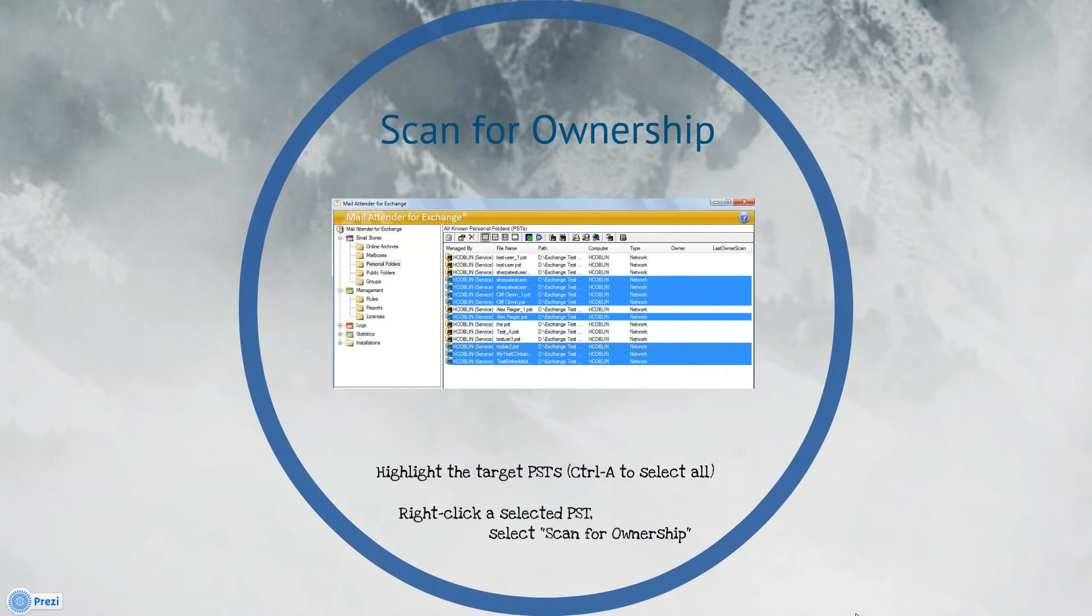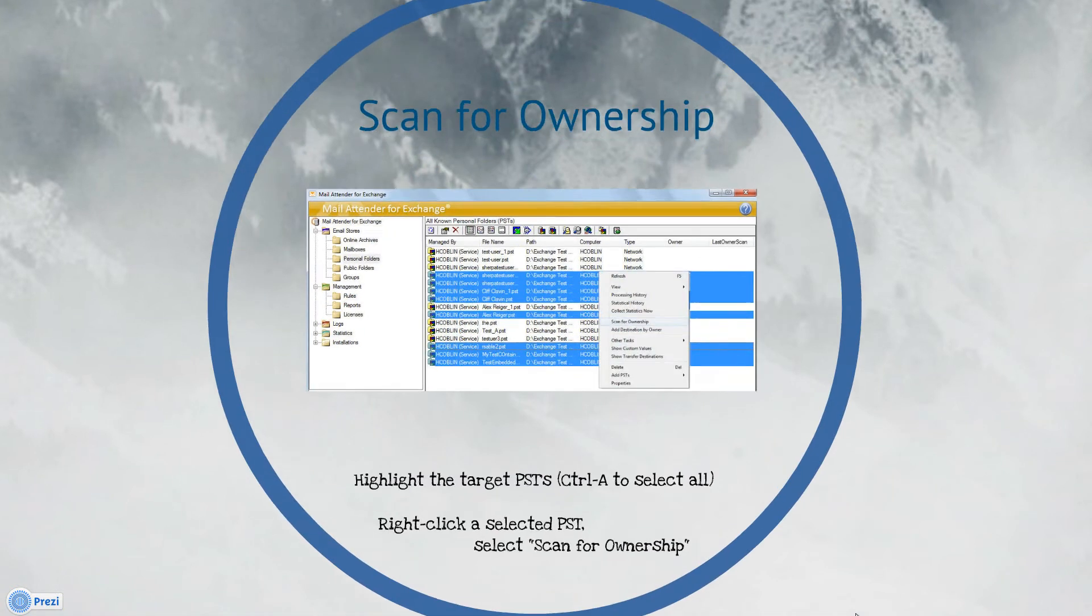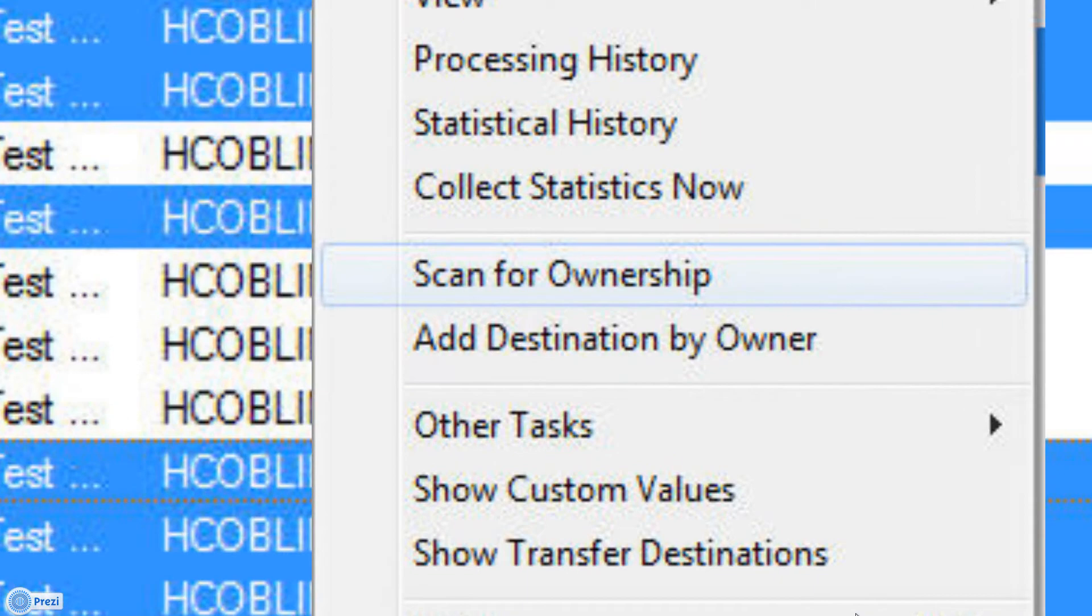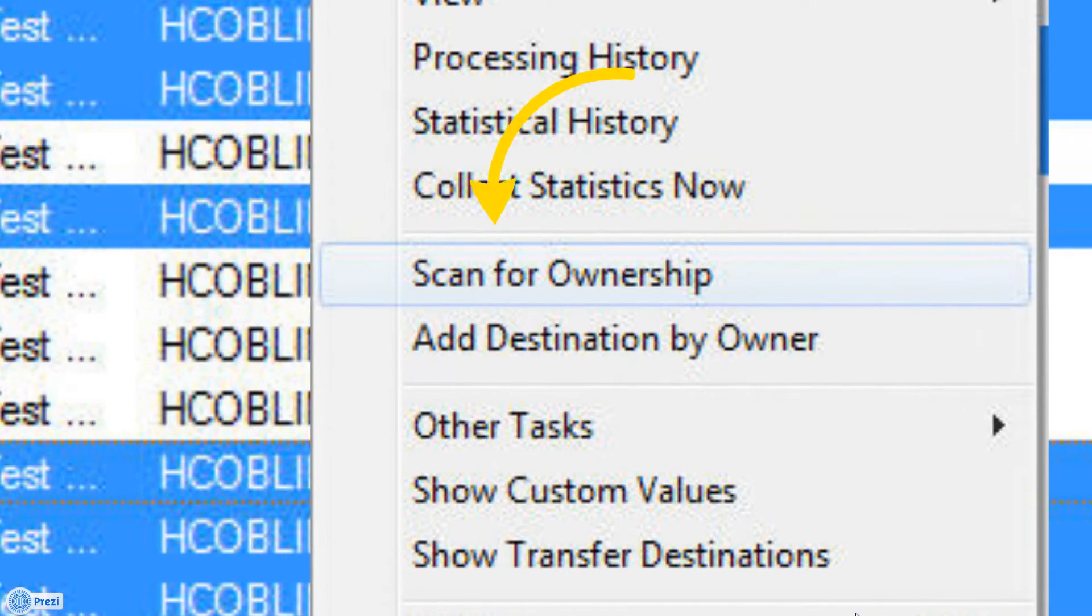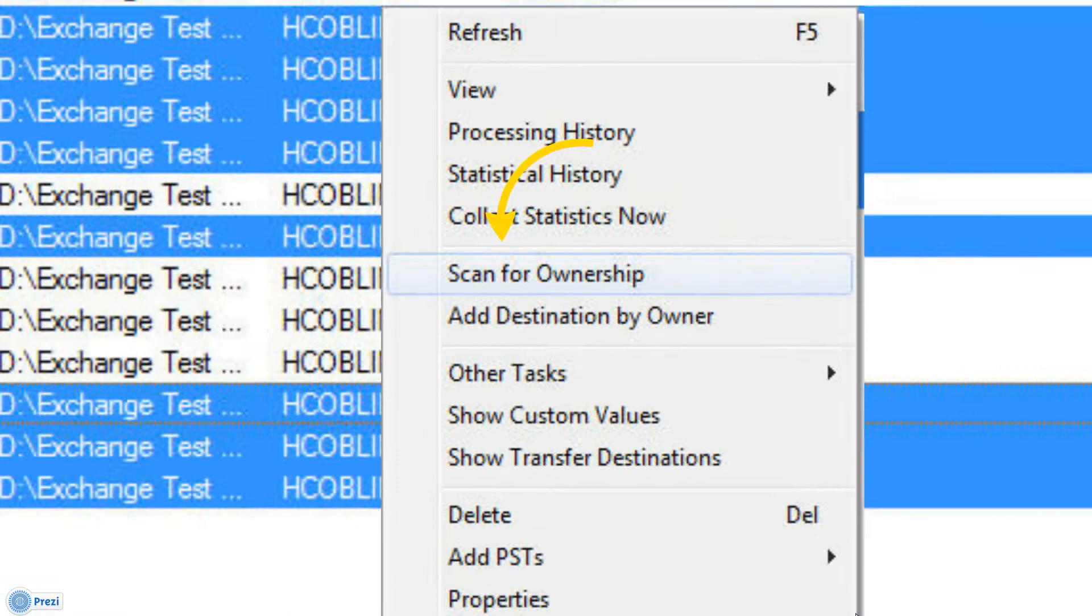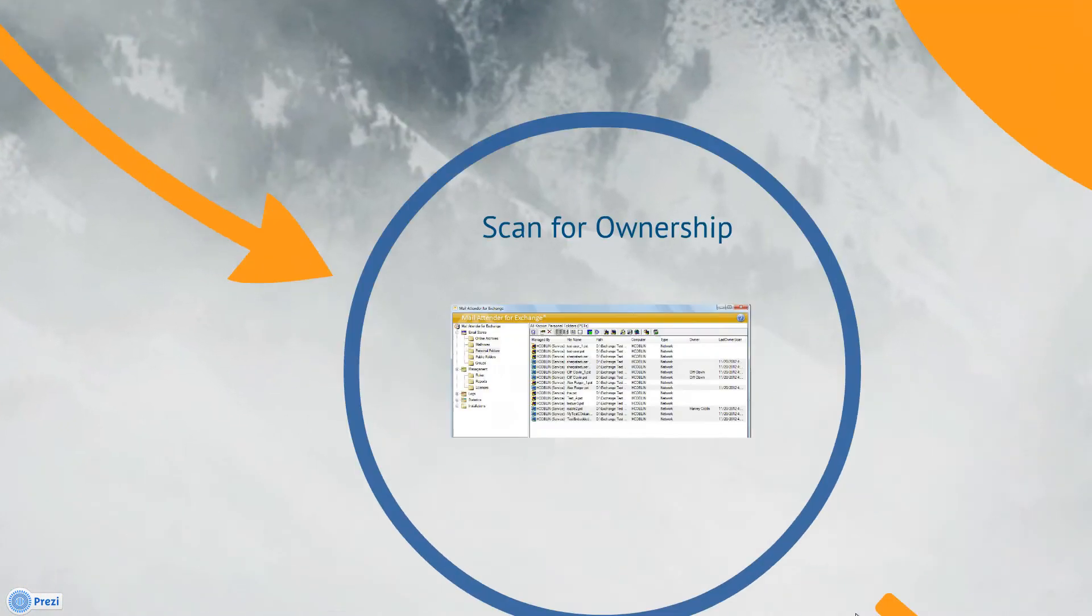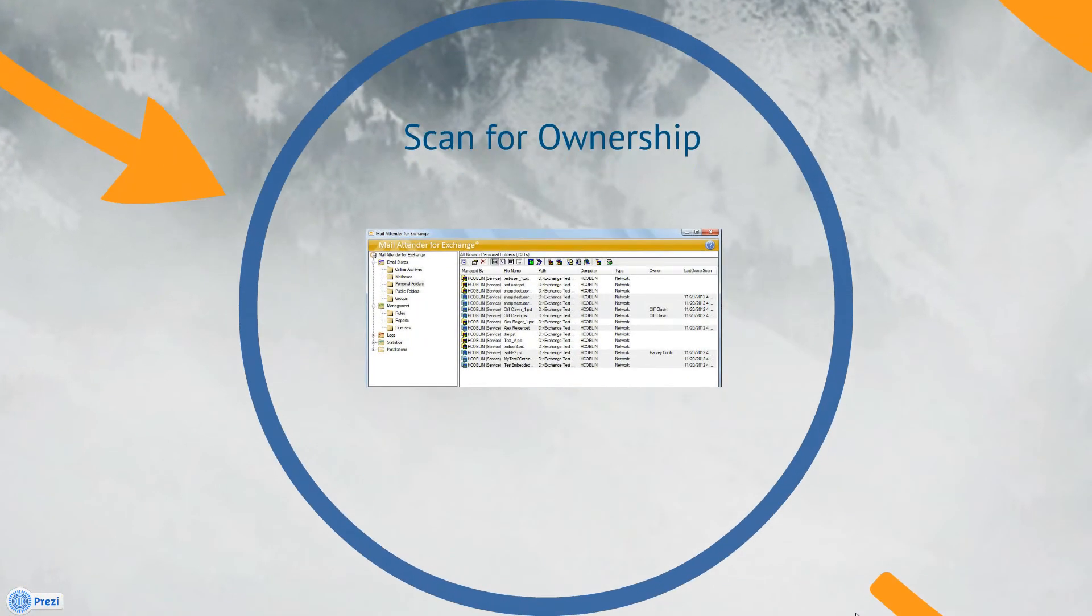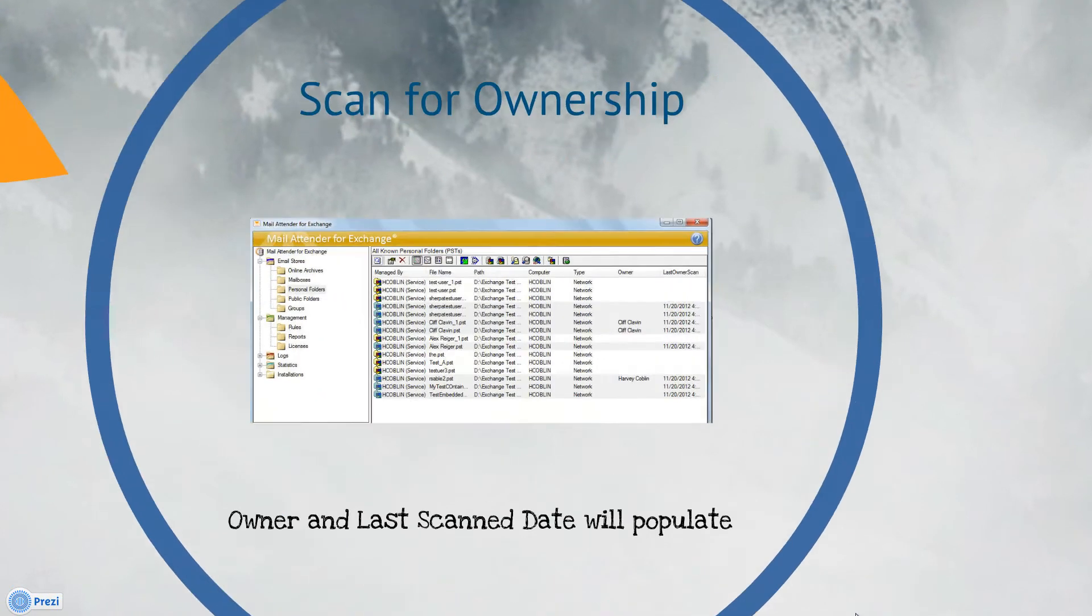To scan for ownership, simply highlight each PST file you would like to scan. Then right-click on one of the selected PST files and choose Scan for Ownership in the pop-up menu. As the scan of each file is finished, the last owner scan column will display the date the scan completed. The owner name will appear in the Owner column.